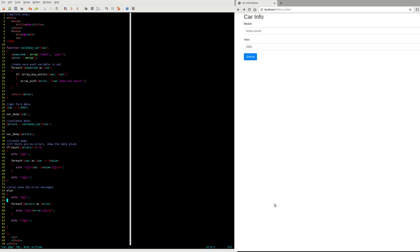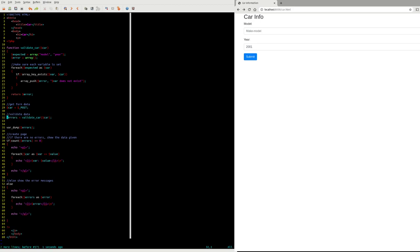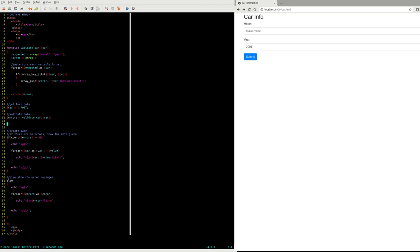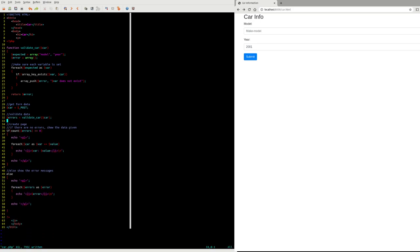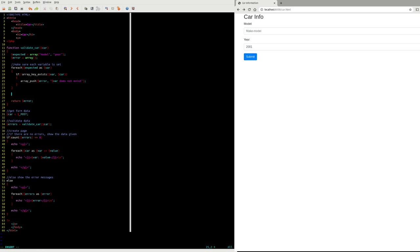But let's go back and add some more real validation. I'm going to get rid of the var_dumps. The next thing I'll do is in my validation function, if I've defined each variable, now I want to go in and check does each one match more stringent criteria. The model should be not an empty string. The year should be greater than 1900.